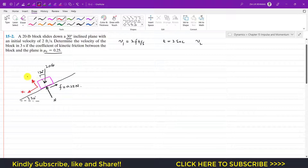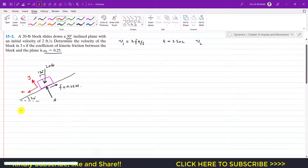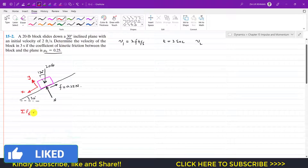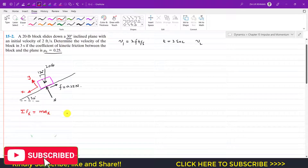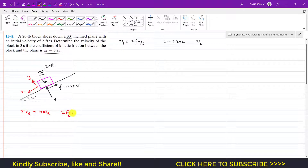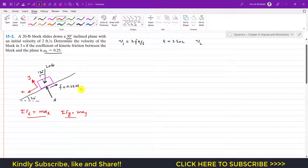We could solve this using the kinetics equation — summation of forces along x equals m·ax, and along y equals m·ay — as done in Chapter 13. However, since we are in Chapter 15, we apply the principle of impulse and momentum instead.